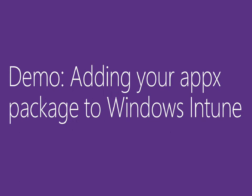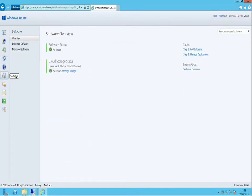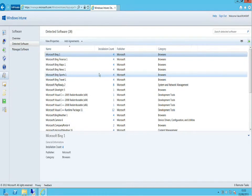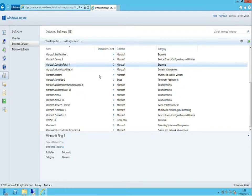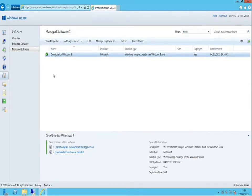Let's get on to deploying an APPX package. We'll enter the Windows Intune management portal and add the APPX package. Here I am inside my Windows Intune tenant, signed in with administrator credentials. I'll go down to the software view to look at software uploaded into Windows Intune or detected across the estate. Currently, nothing has been detected apart from applications on one or two devices, and within managed software we just have OneNote for Windows 8, taken from the Windows Store.